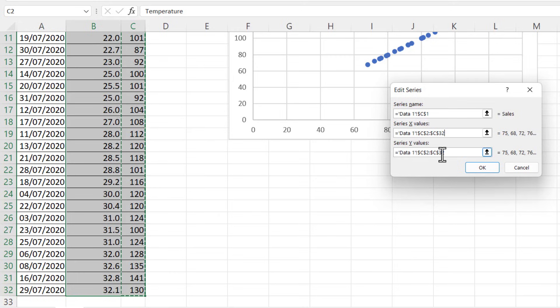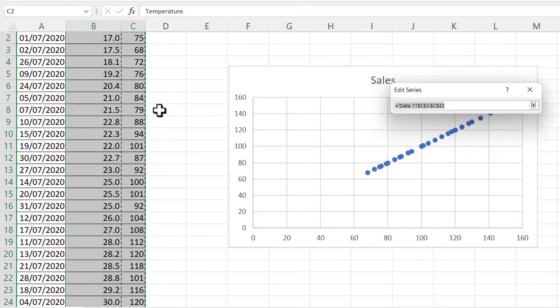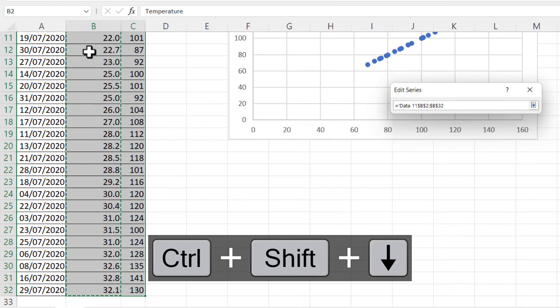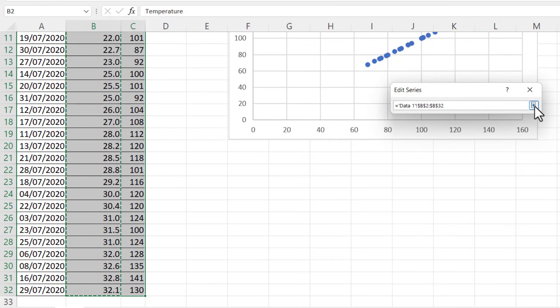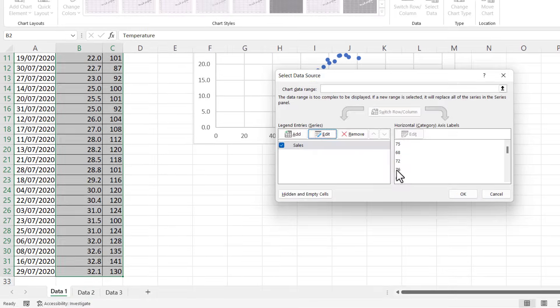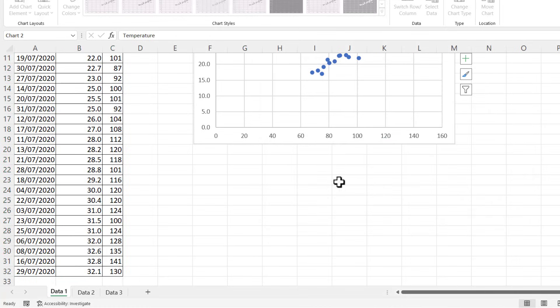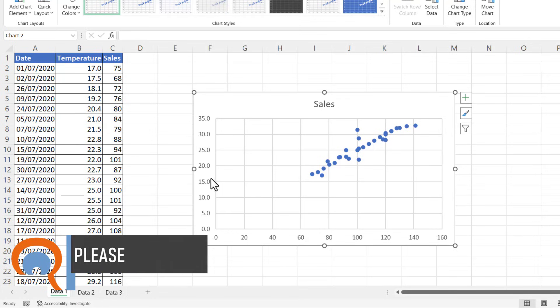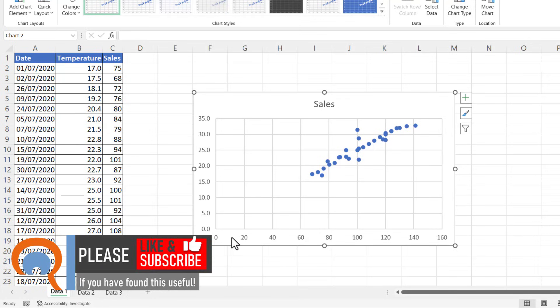So I click on this little button here, select the first value in column B, Ctrl+Shift+Down Arrow, click back on this little arrow button, click on OK, click on OK again. And you can see now it's reversed the axes. I've got temperature down the side on my y-axis and sales across the bottom on my x-axis.